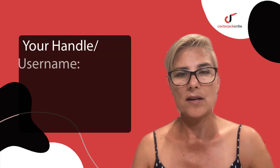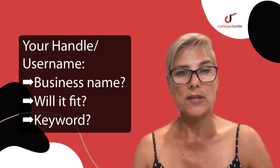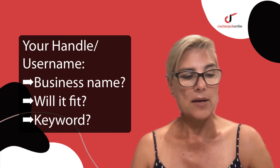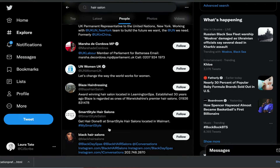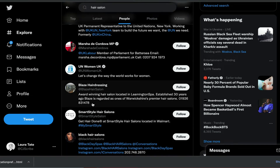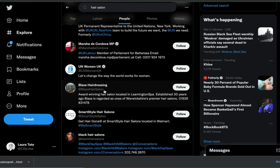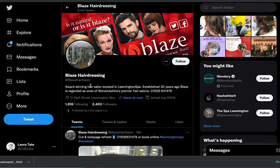Does it represent your brand or business? Will it fit all your social media profiles? And should you add a keyword? Because if your business name isn't too long, you can add an important keyword to it. For example, I looked up hair salons on Twitter and a business called Blaze Hairdressing caught my eye — their social media handle is Blaze Hair Salon, using very important keywords in their handle.